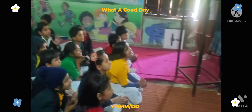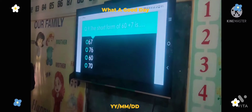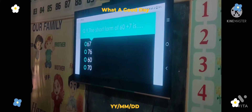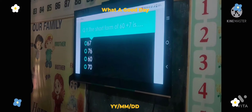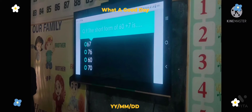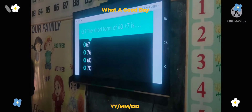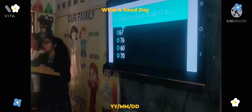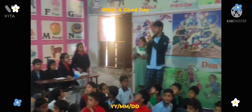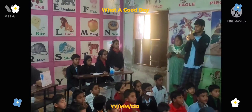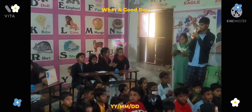Next question: The short form of 60 plus 7 is — Option A: 67, Option B: 76, Option C: 60, Option D: 70. The time starts now. Answer: 67. Correct answer.